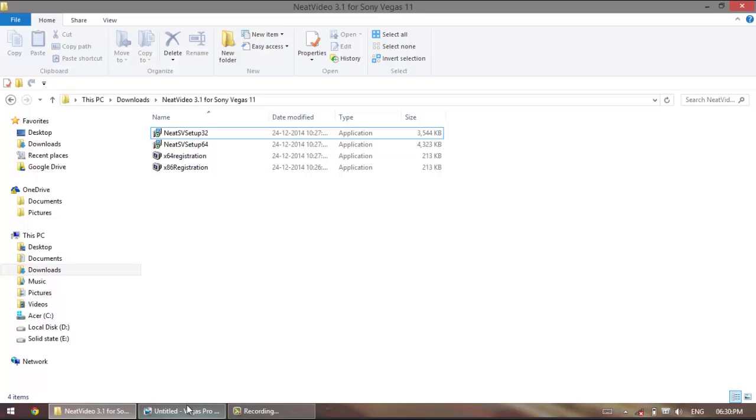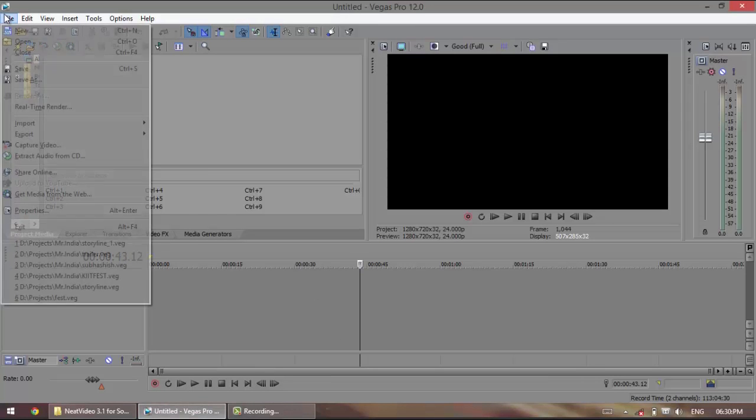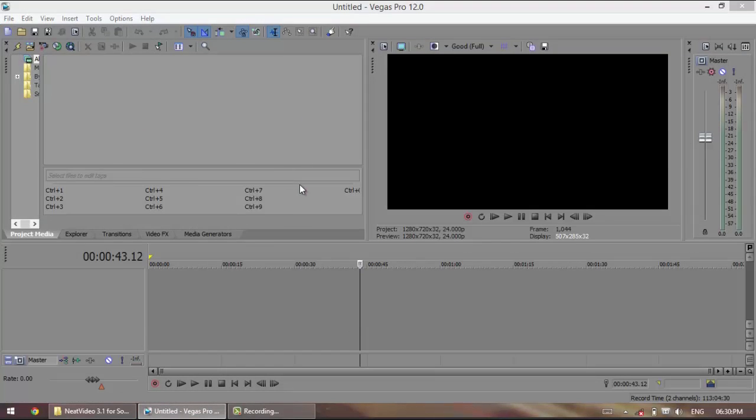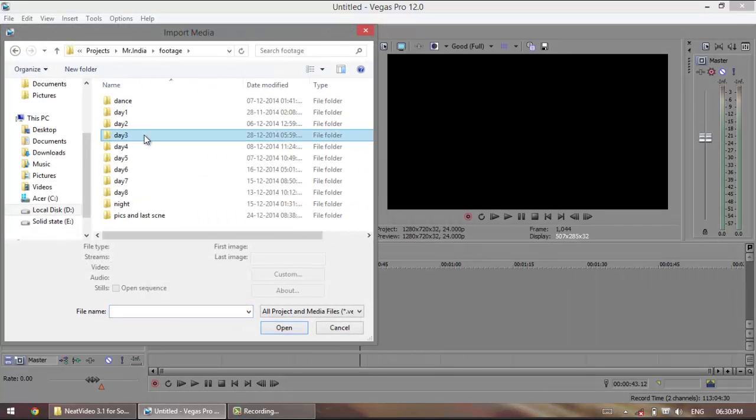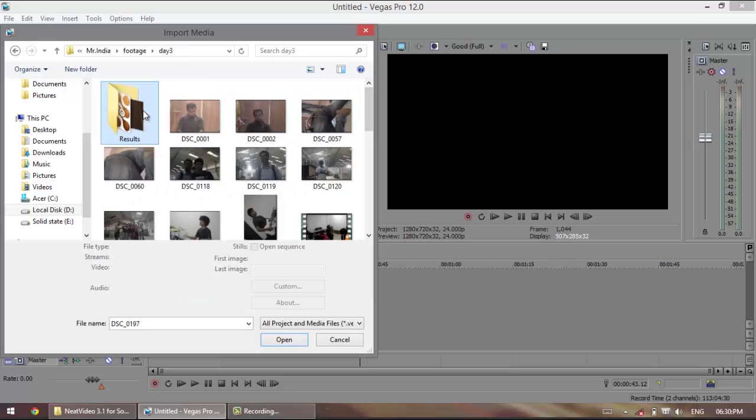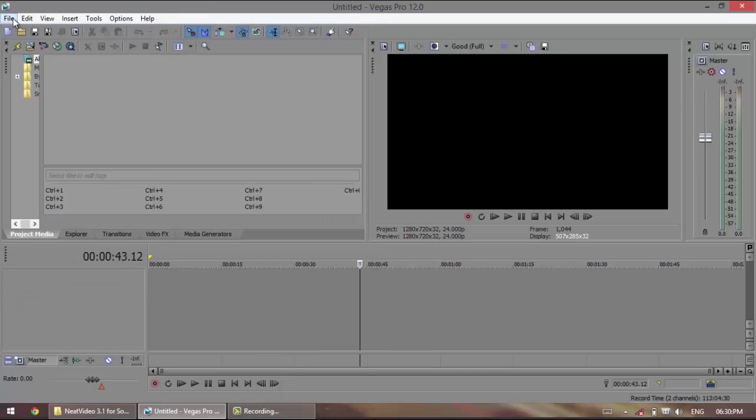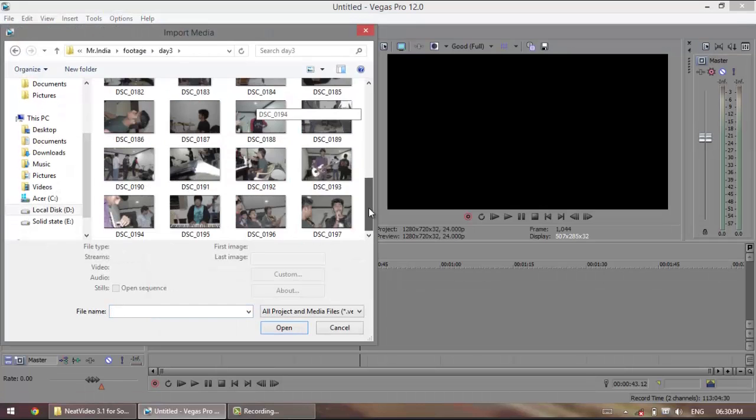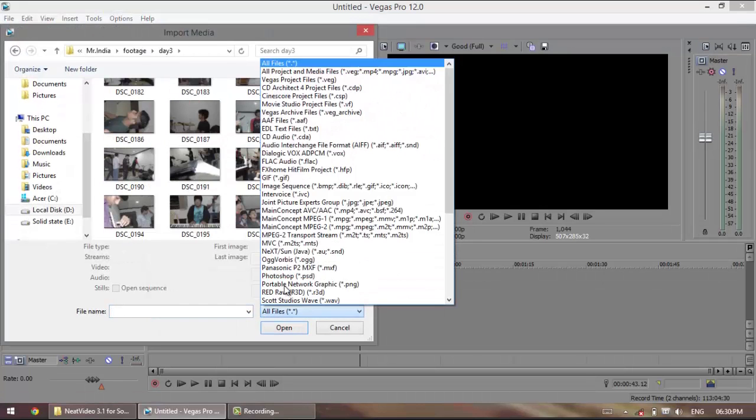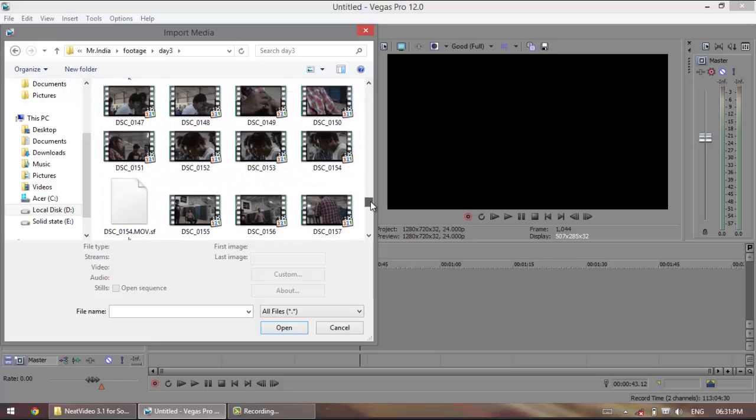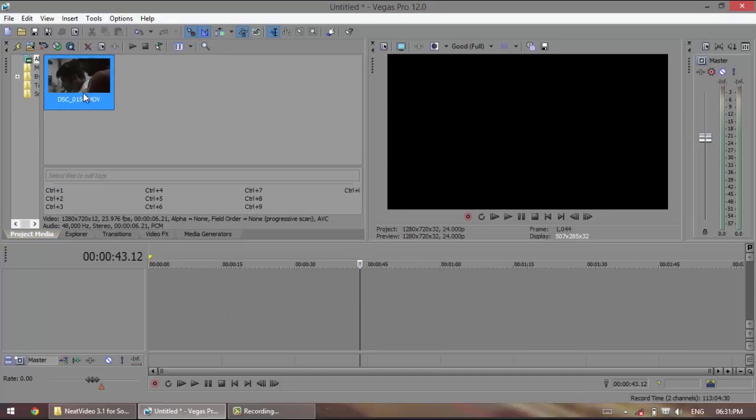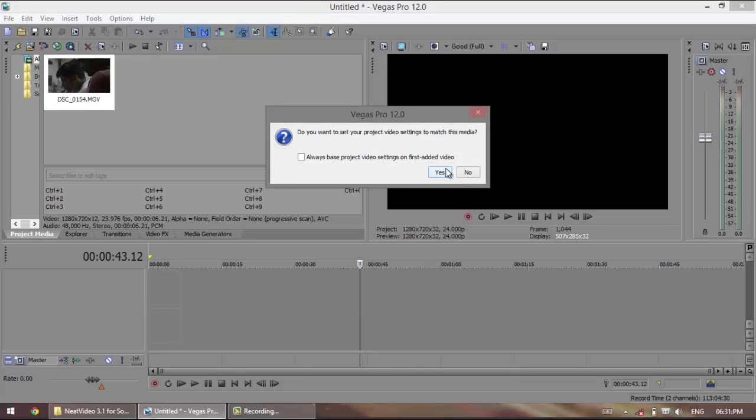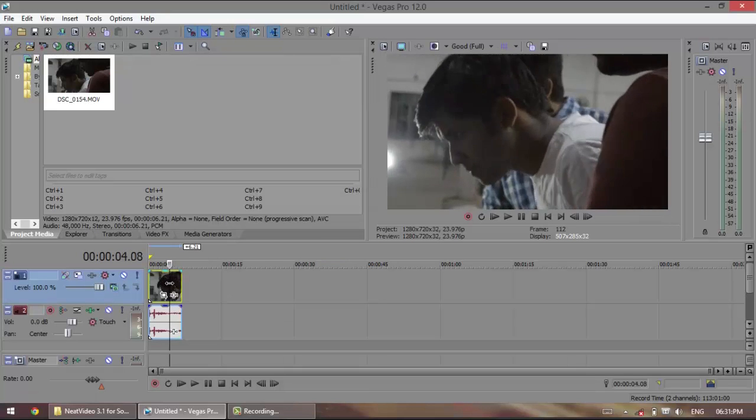After you're done with that we can get started with Vegas. So open up Vegas, import the video you want to remove the noise from. Let me just select a video. Bring it down to your timeline. You can see that there is actually a lot of noise in this clip.